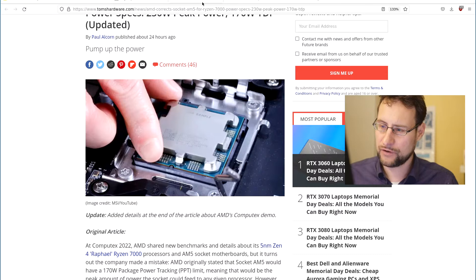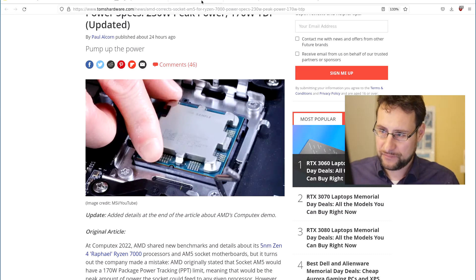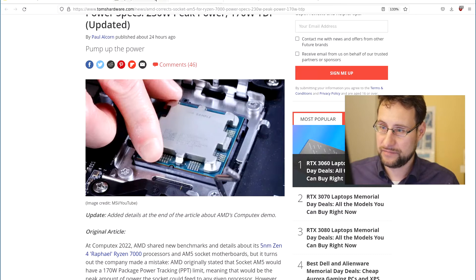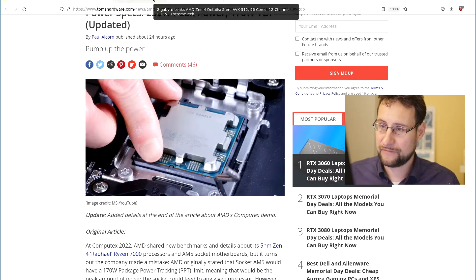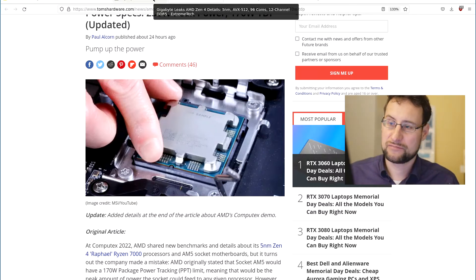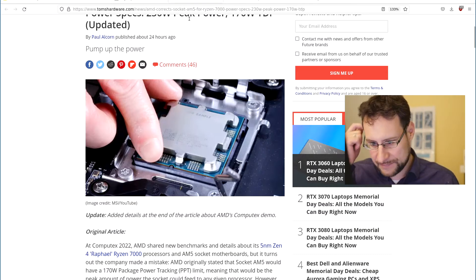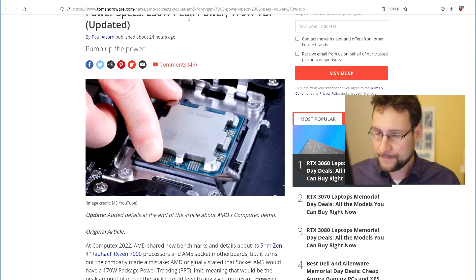So that would be interesting how this will behave on this Zen 4. Will this degrade boosting? Will they really be able to sustain 5.5 gigahertz on multiple cores with AVX512? Many, many questions.